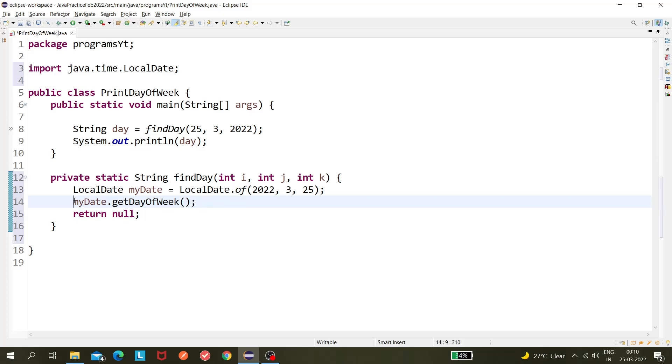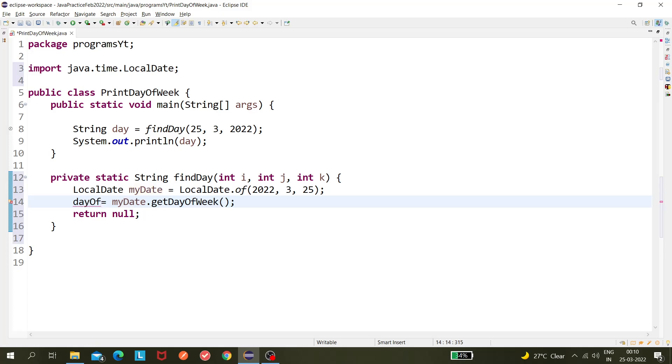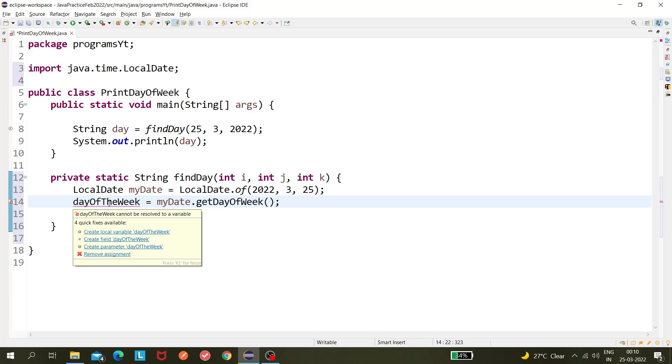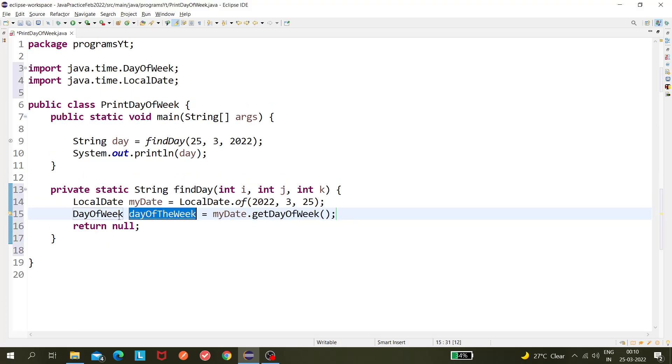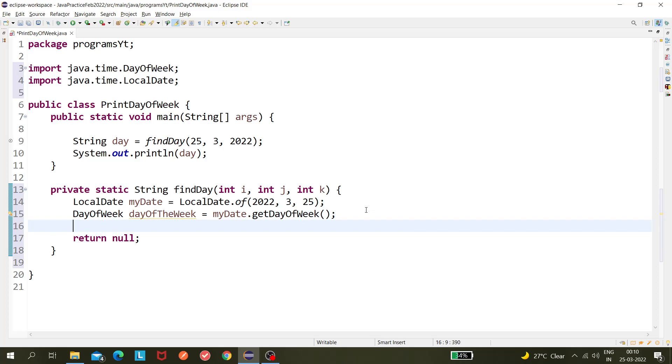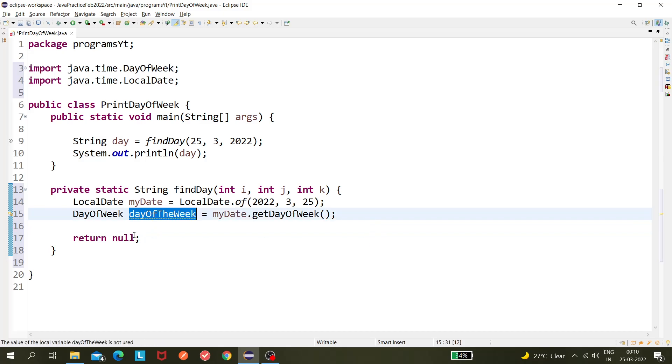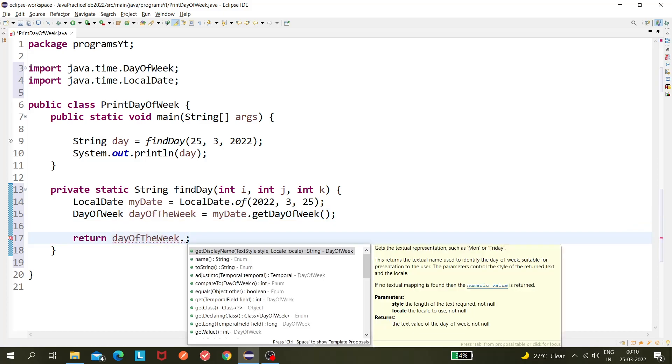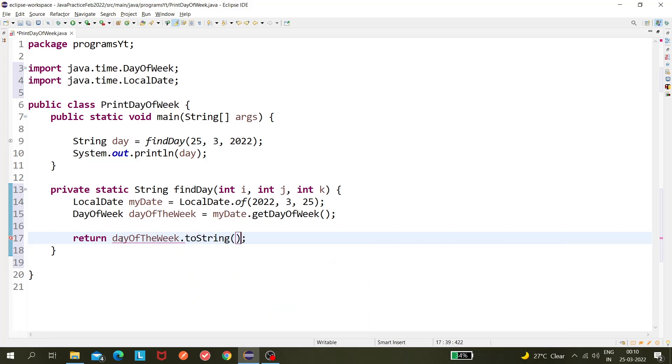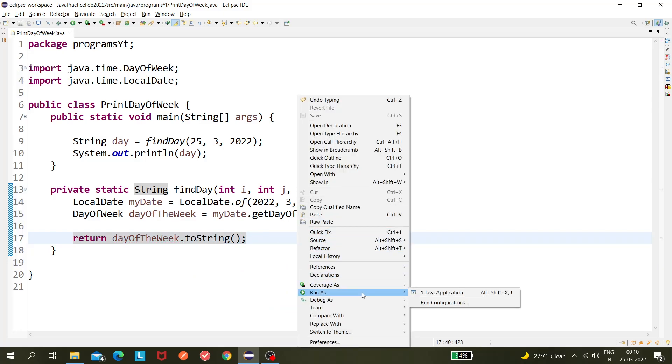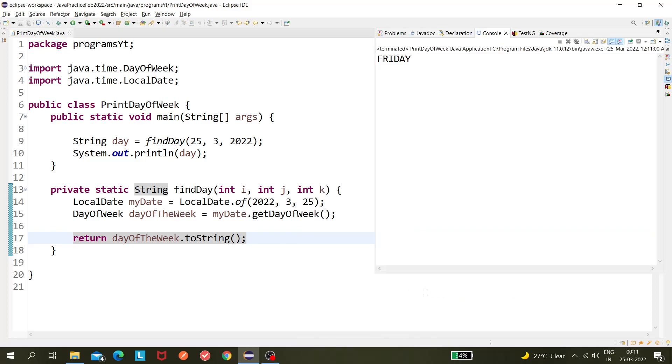I'm writing dayOfTheWeek. So this is my variable which I'm creating and it is actually returning an enum, so I'm just overwriting create local variable, which is DayOfWeek. So we got the day of the week, now I will print this out. Or maybe we can write like return dayOfTheWeek dot toString. So let's run it and see what it is printing. So it's printing Friday, absolutely right. So our program is currently working.